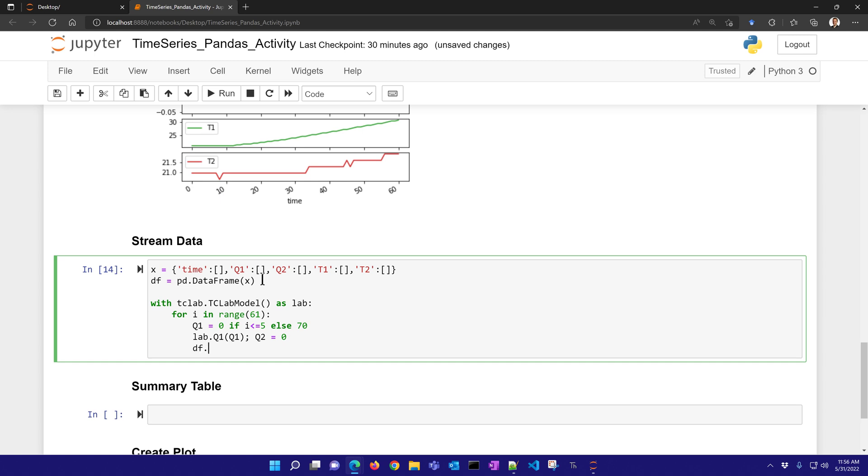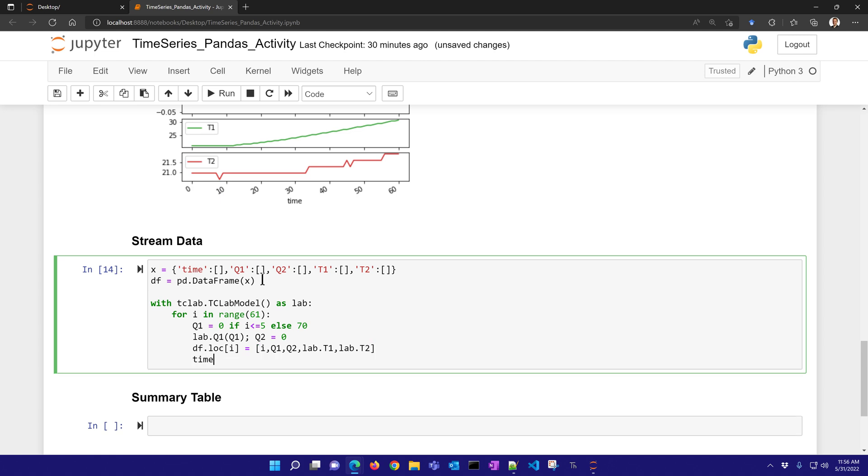Now let's go ahead and add our row here to the data frame. This one is just going to be the counter I, and then I'll have Q1, Q2, lab.t1 to take a measurement, and lab.t2 to take the other temperature measurement as well. And then let's go ahead and sleep for one second and it'll cycle through that.